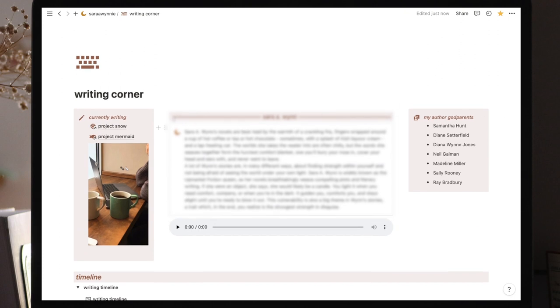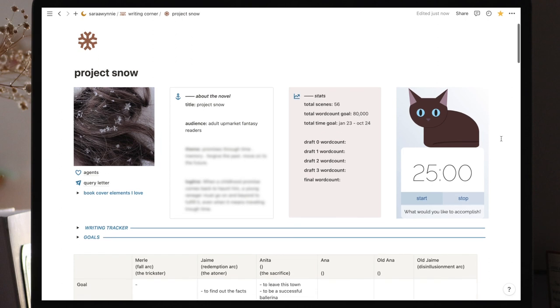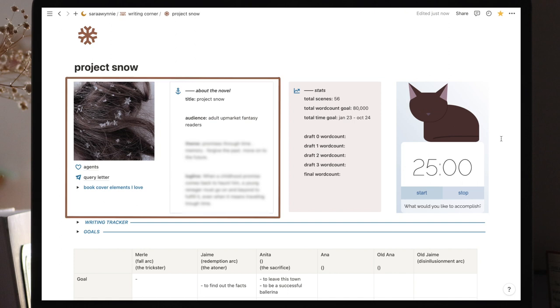Now let's go back here and see what each project page is made of. In here, I have a novel and a short story. I'll show you both because they differ a little bit. Okay, so project novel. Again, we divide it into three sections.